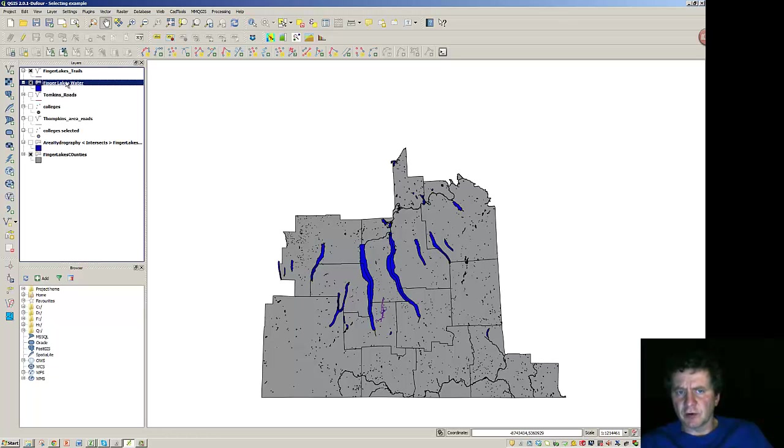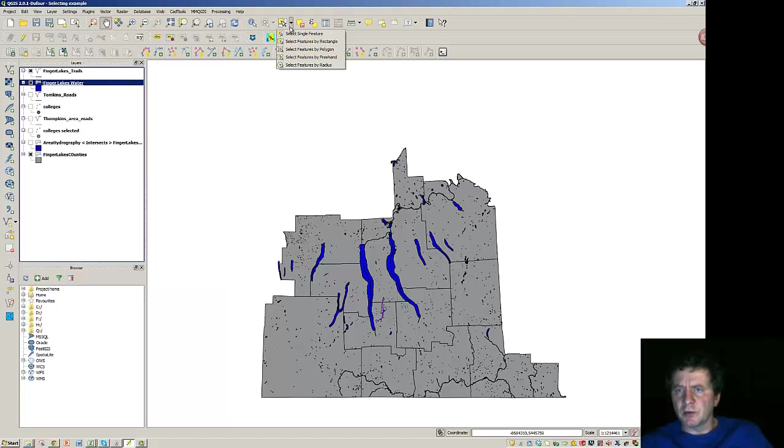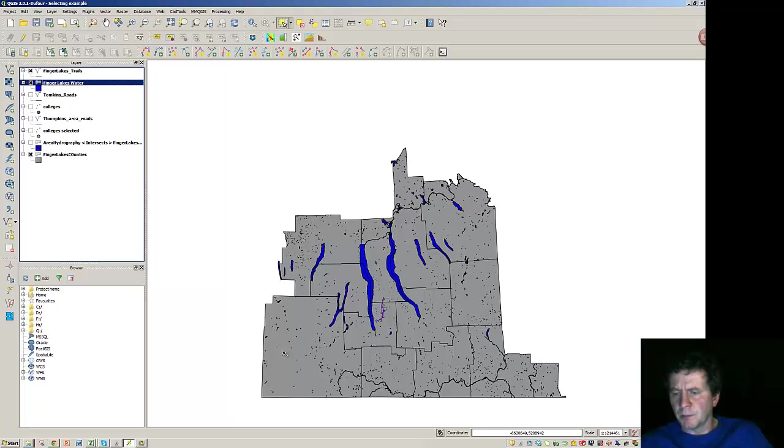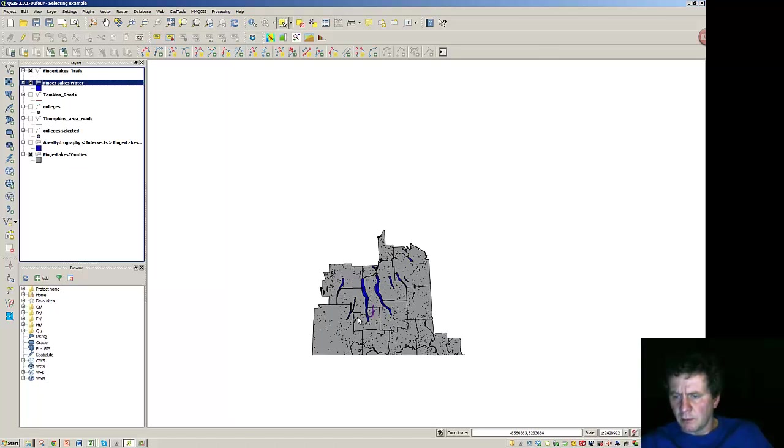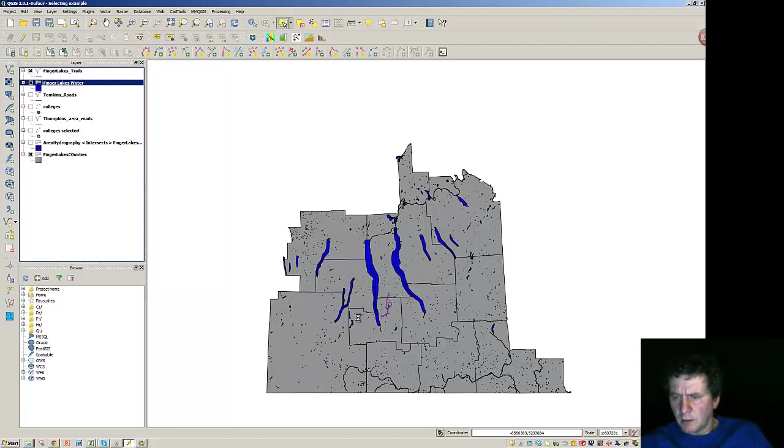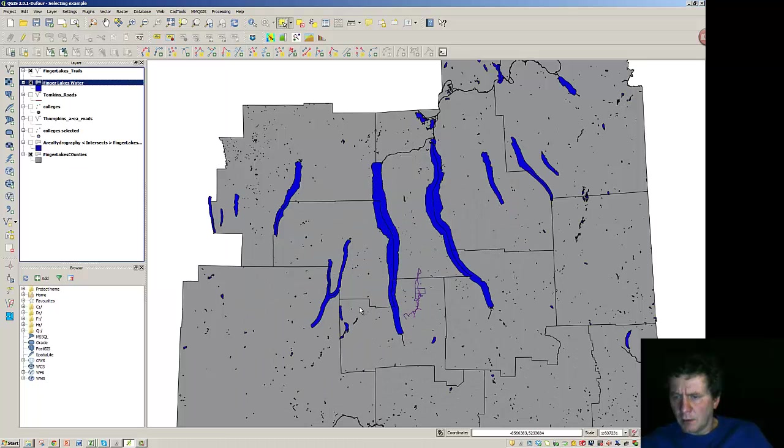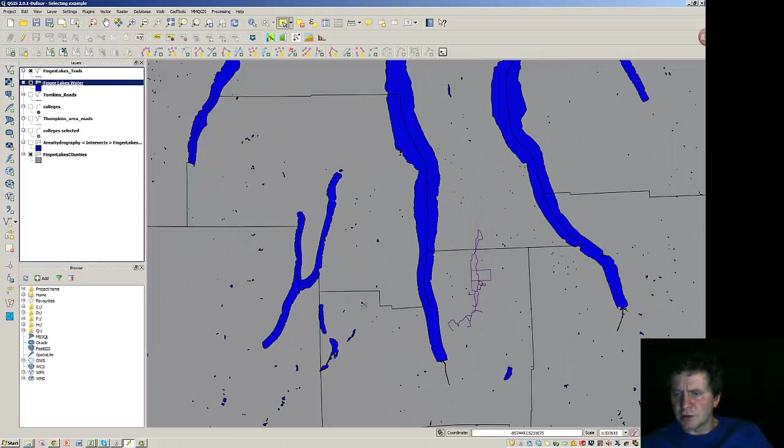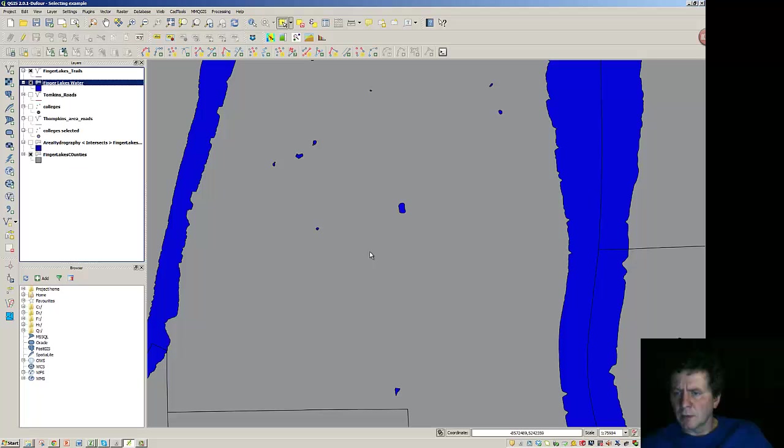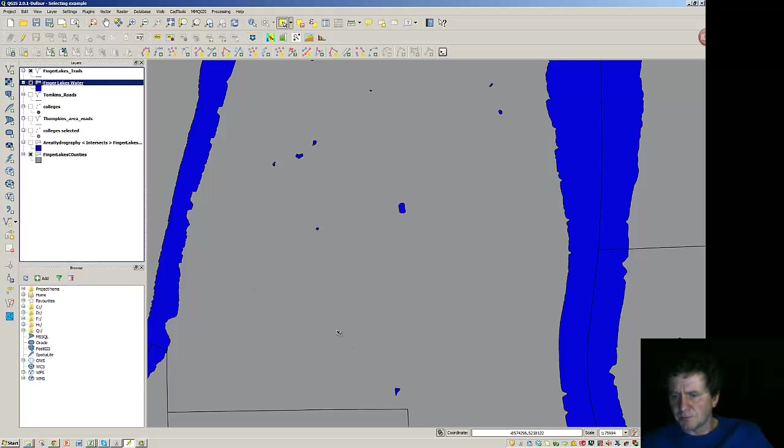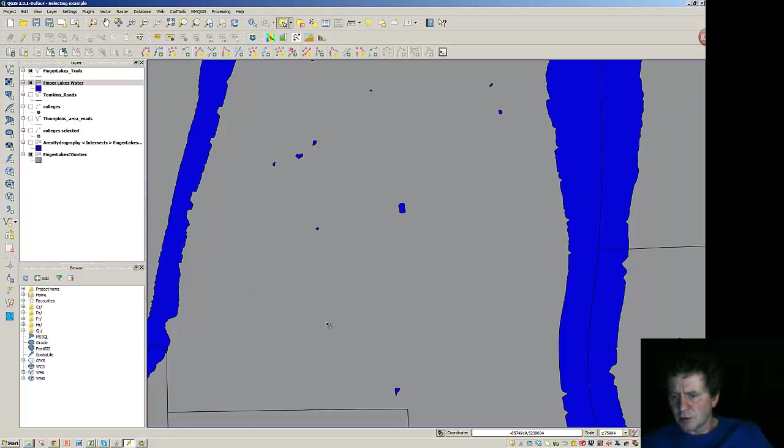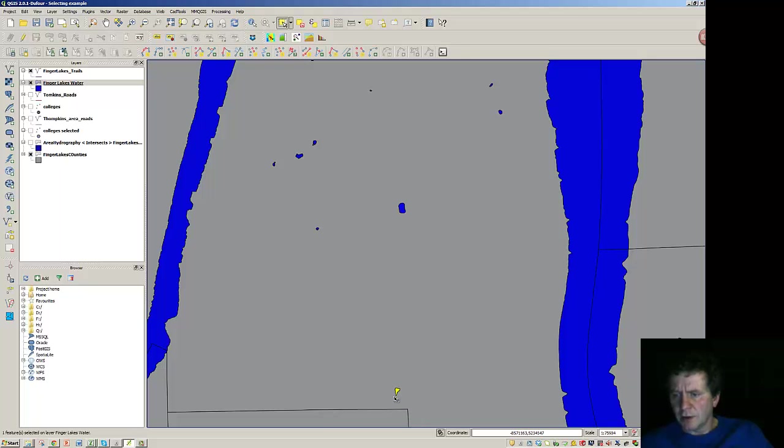So I'm going to select the Finger Lakes water here and go up to our Select by Rectangle. I'm just going to grab a small area to use as an example. So here's a small pond or something between the two lakes. I'm going to highlight and select that.